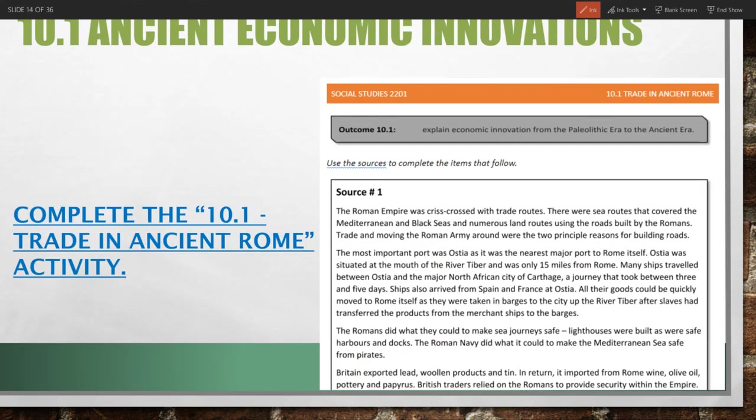That's it for 10.1 Premodern Economic Innovation. We'll pause here now and take a look at the activity 10.1: Trade in Ancient Rome.